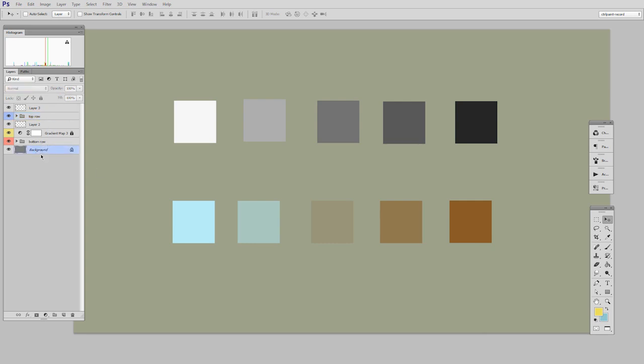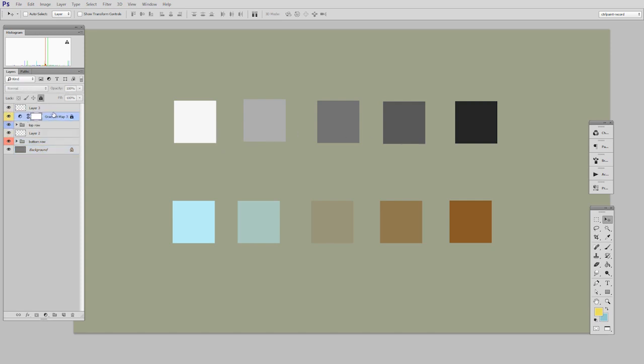You'll also notice that the background, which is a gray layer, is being affected, because it too is below the gradient map. But what if I only want to affect the top row items? So I know my adjustment layer needs to be above the top row, but I don't want it to affect the bottom row.